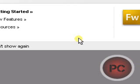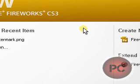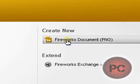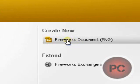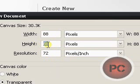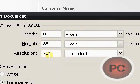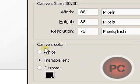Once you open it up, you are going to create a new PNG Fireworks document. You're going to make the width and height both 88 pixels — remember that. Resolution stays the same at 72, and the canvas color has to be transparent — it can't be anything else. Click OK.